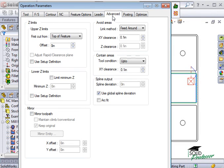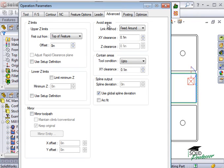On the advanced tab, there are a few options for how contour operations will deal with avoid areas. I'll explain these options later in the section called Inserting Avoid Areas.